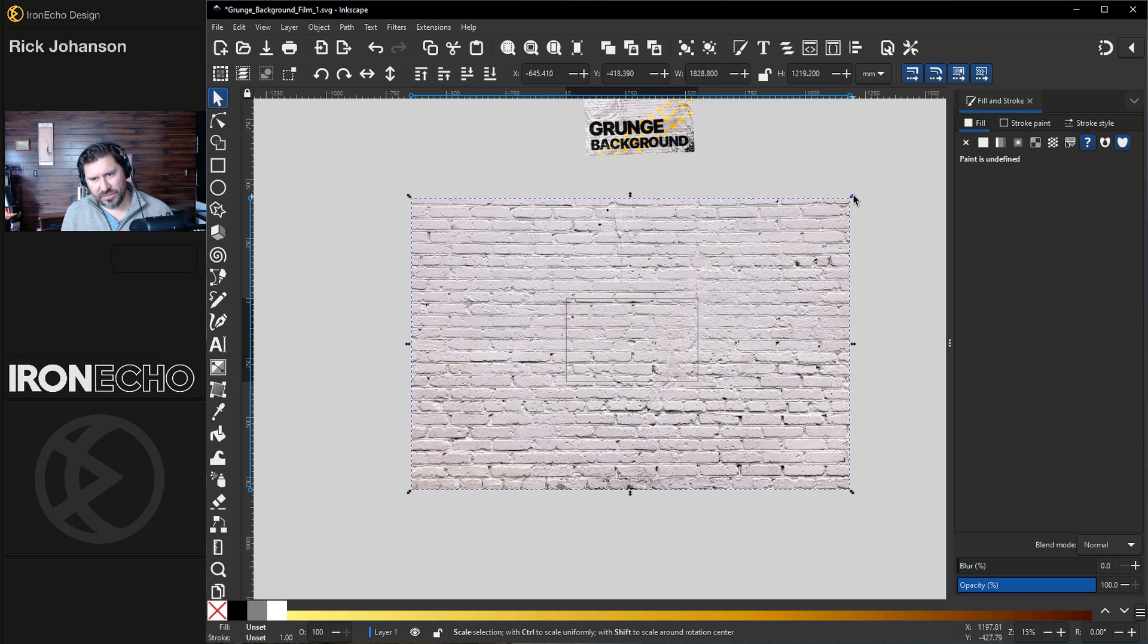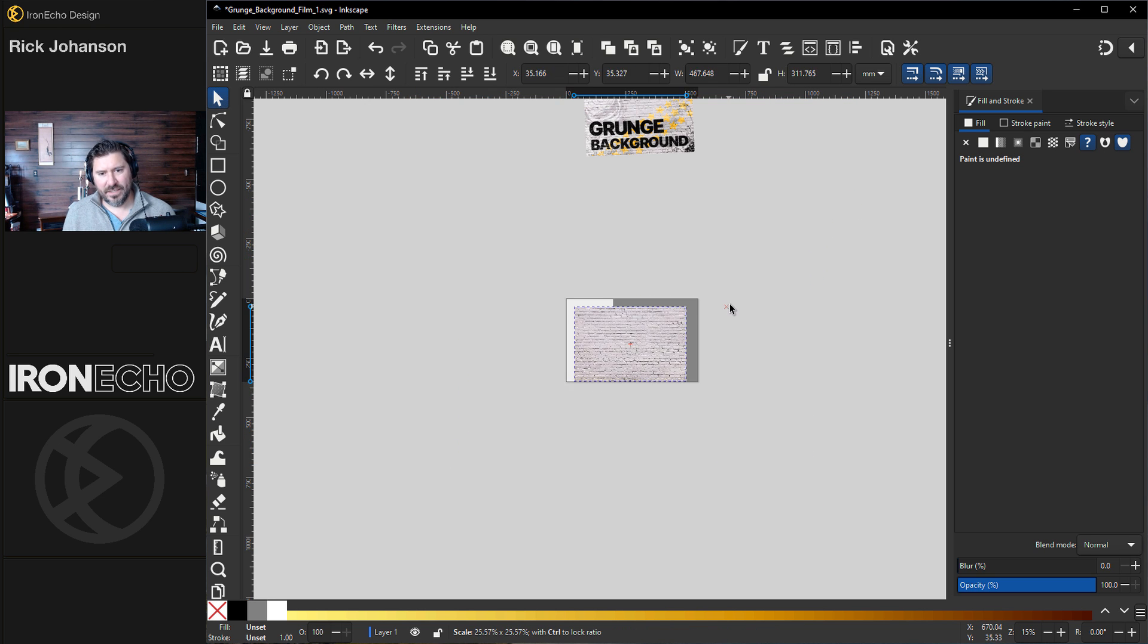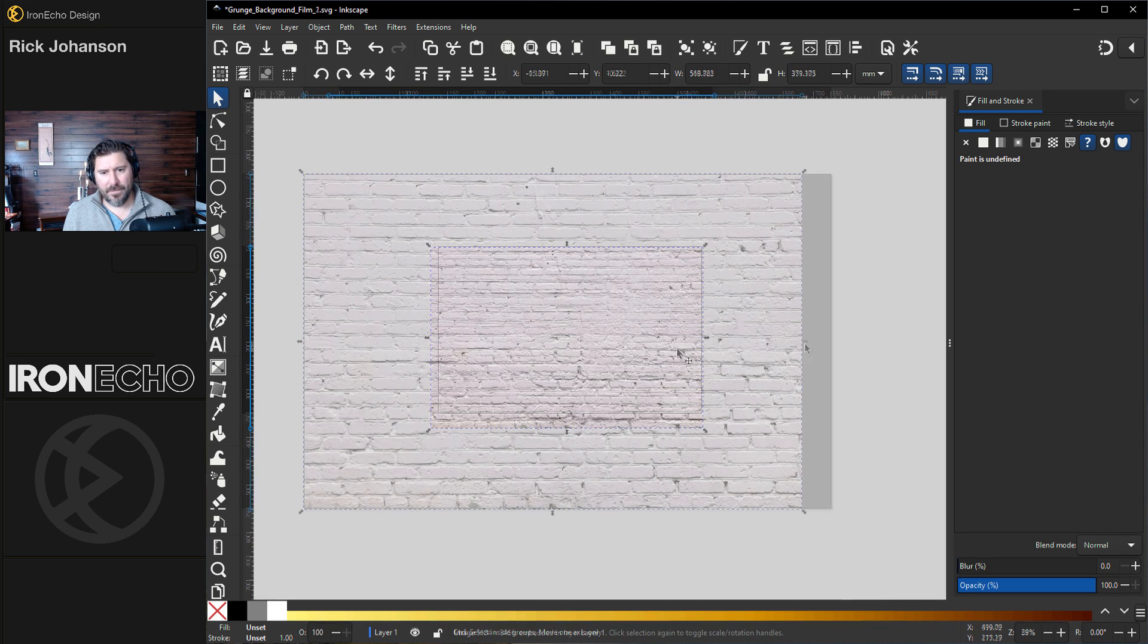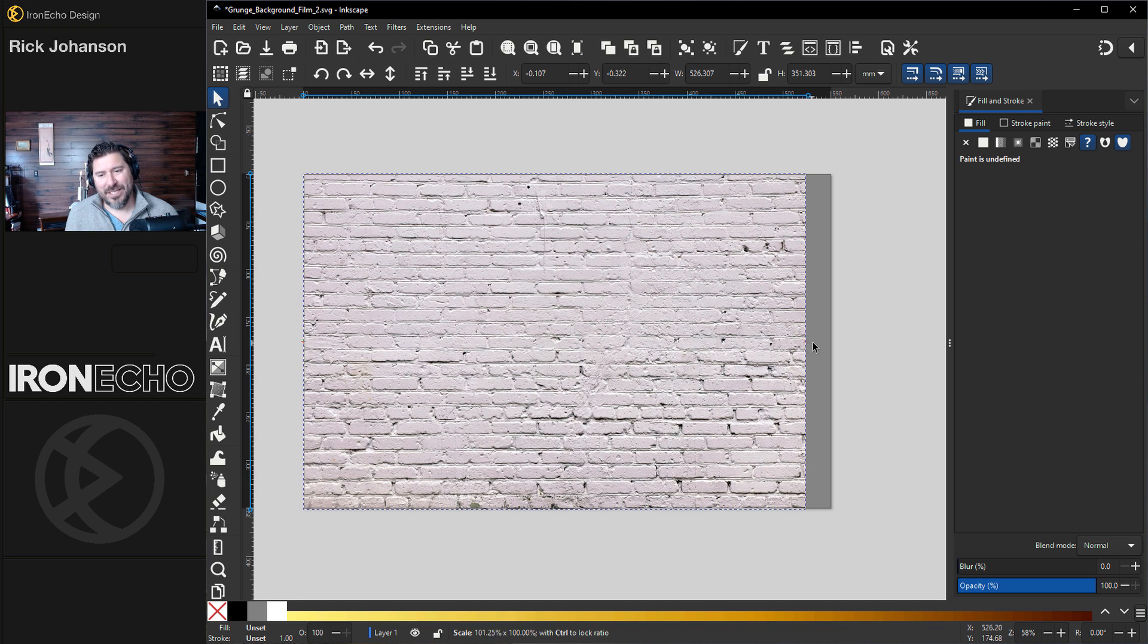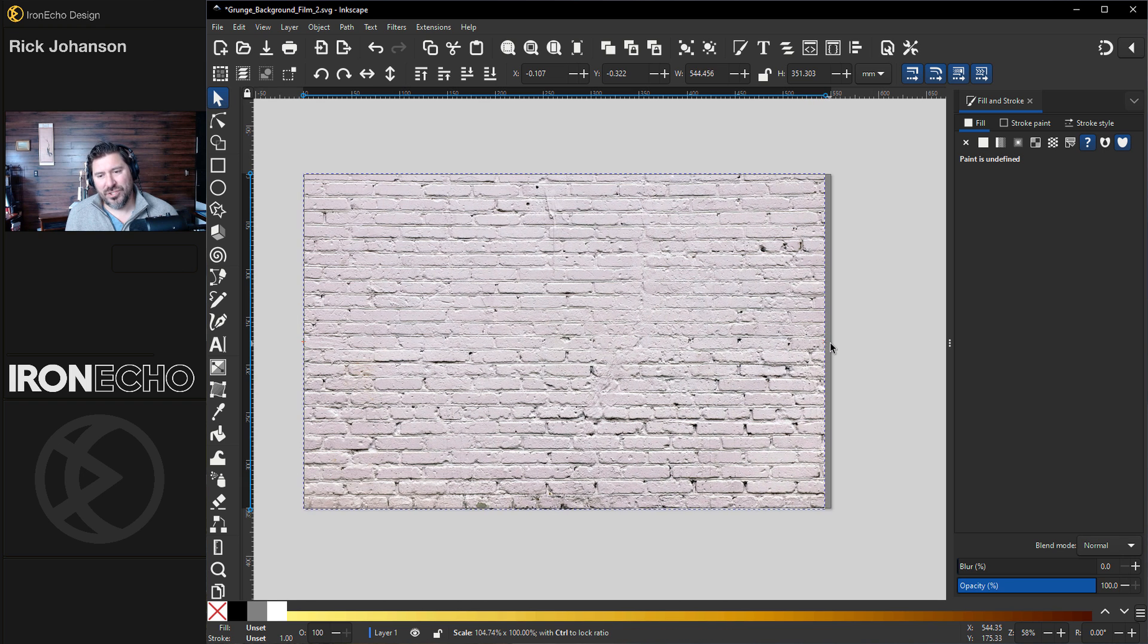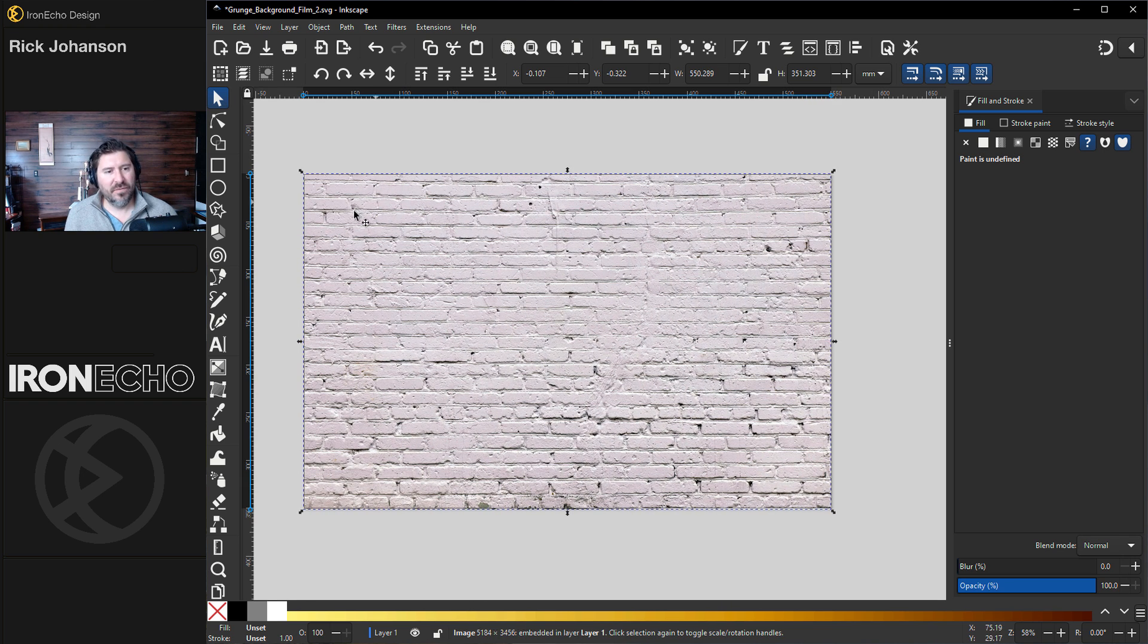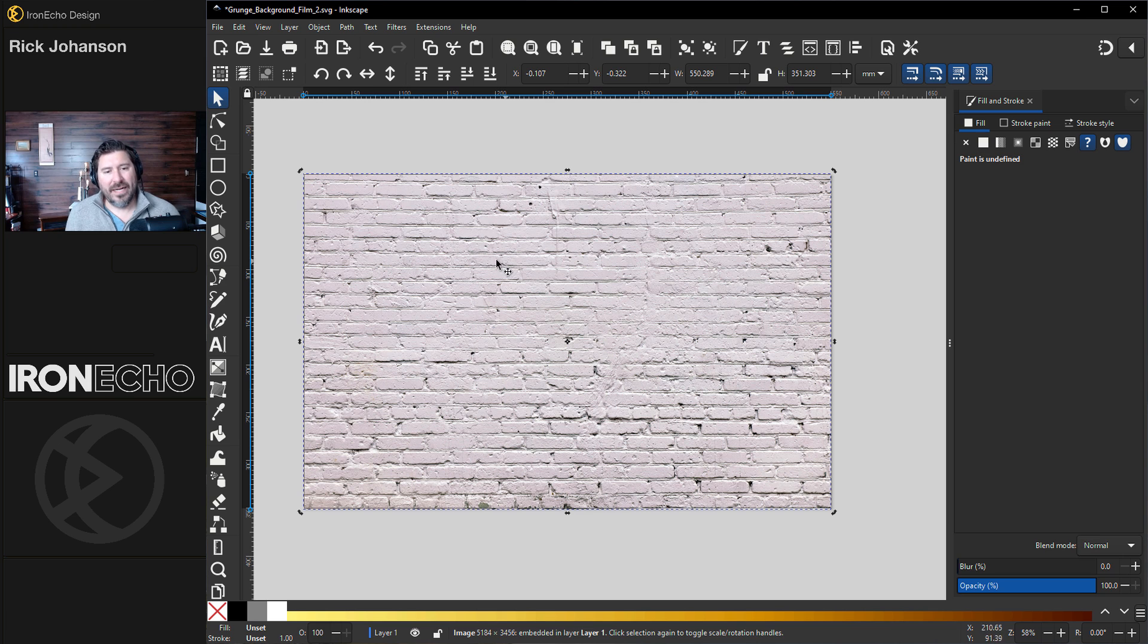And I'll just hold Shift and Control to resize it just about where we want it. I'm resizing the brick wall, cheating by stretching it. It can bleed over the edge, but I want to keep it looking simple. Now,